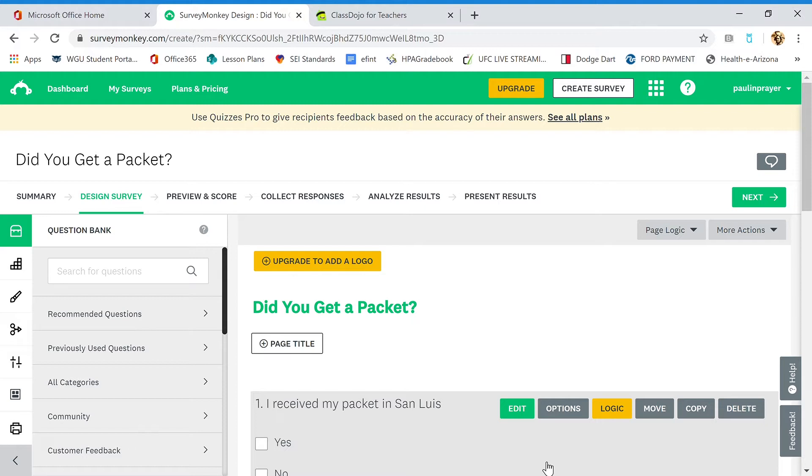This is a great way to collect information for parent conferences or online content. Fifth grade is going to use this survey to determine which parents got their packets and how they got their packets—online, physical pickup in San Luis, or both.